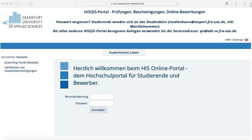In the case of missing the mentioned mail, please first check your spam folder — it might have landed there. If even then the mail is still missing, seek assistance at the campus IT located in building 1, room 348.